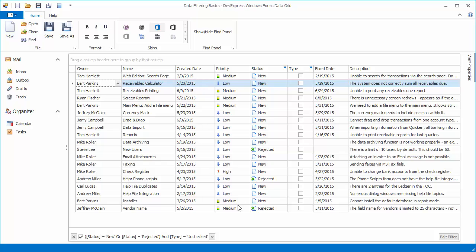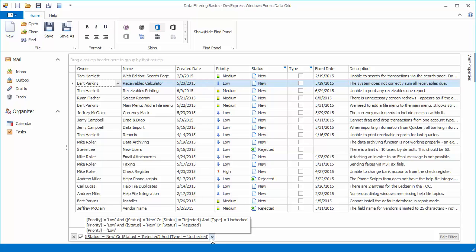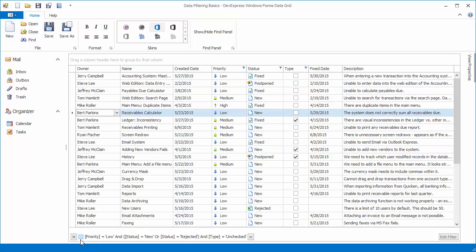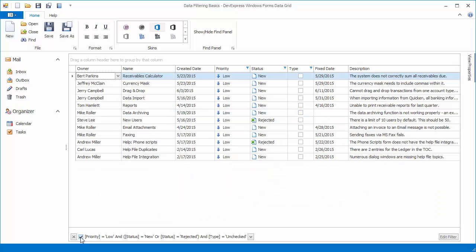The dropdown button allows end users to invoke a list of recently used conditions and reapply them. The checkbox can be used to temporarily disable and enable the current filter.